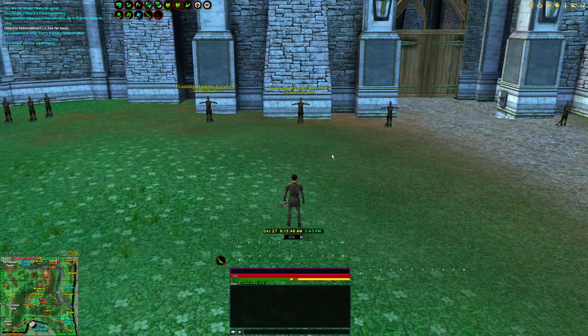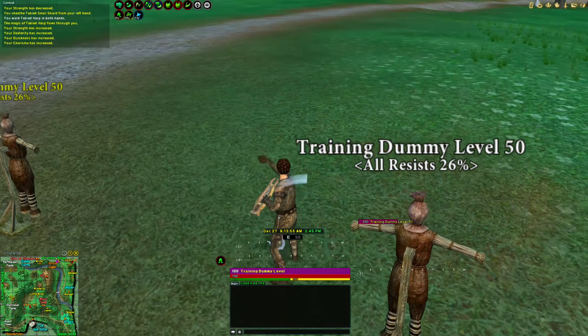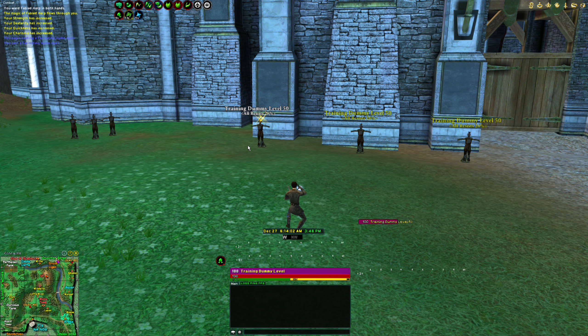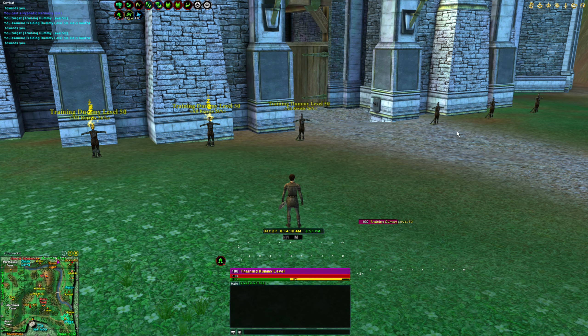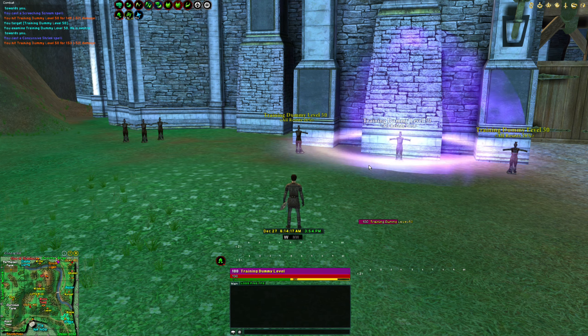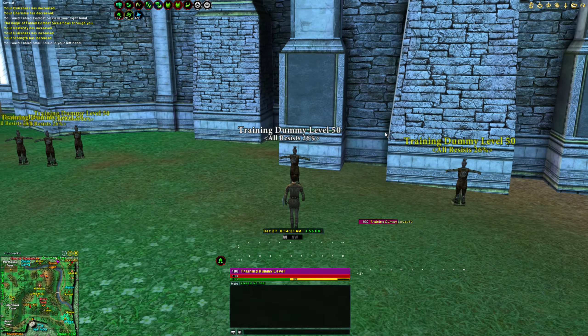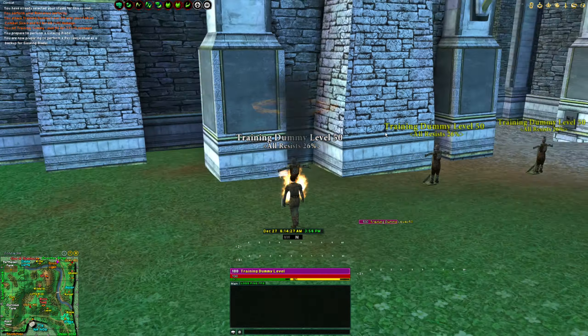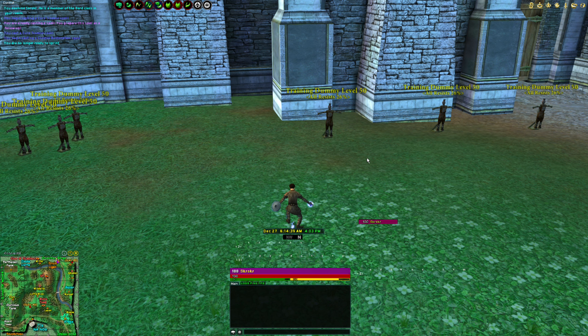Thanks so much for stopping by for the tutorial. Just to recap: F2, F3, F4 to reequip your weapon and use styles. Single target mez, AoE mez, instant mez, and instant AoE mez. Setting up backup melee styles and re-equipping your weapon. Disease, cure disease, and greater heal follow-ups.